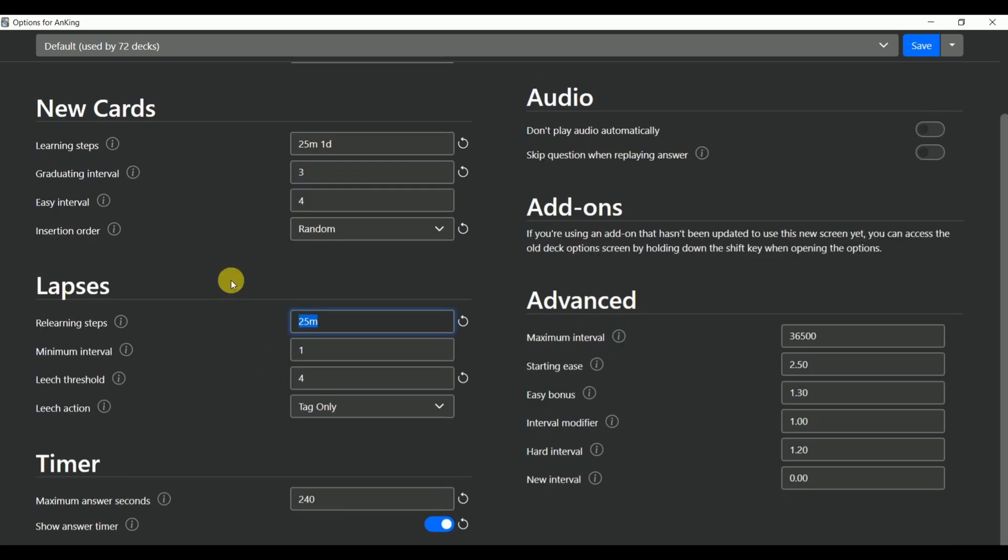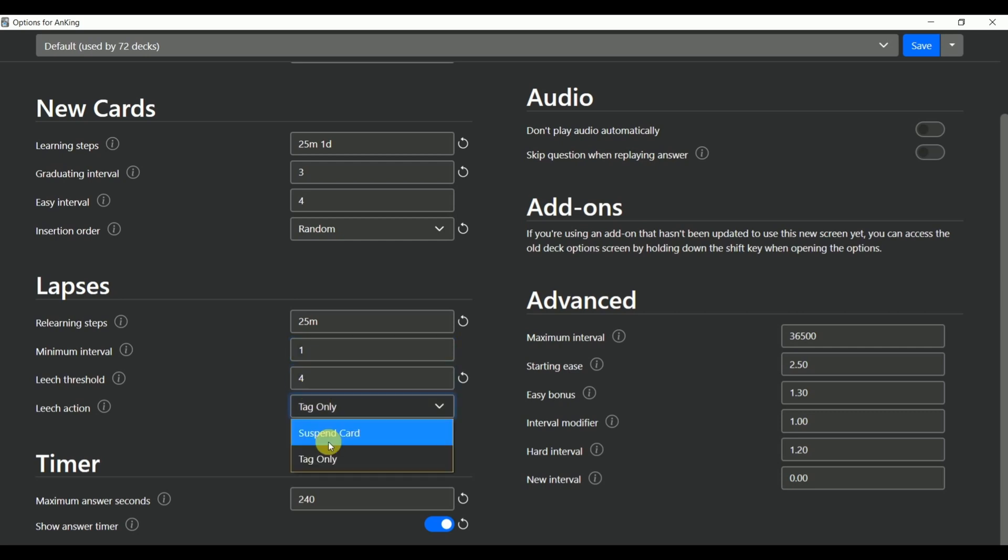For the lapses, the relearning steps should be kept at 25 minutes. The minimum interval should be kept at one day and the leech threshold should be kept at 4. The leech action should be tagged only and not suspend because you don't want to suspend the card at which you are weak. You want to review it the maximum amount of times.